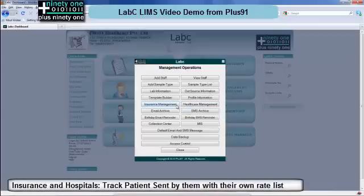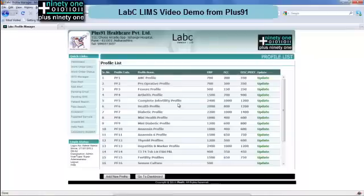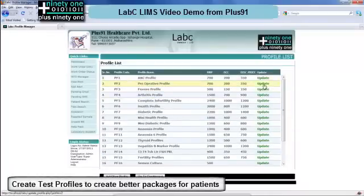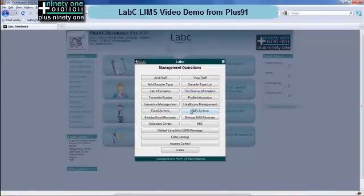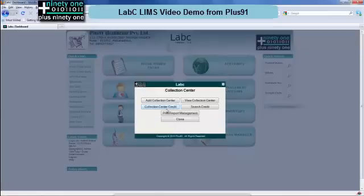Next you have insurance and healthcare management. Here you can define hospital insurance companies which send patients to you and track their total billing for the month. Profile management allows you to create profile lists and select groups of tests with a single rate list — this allows you to give better packages to patients without the headache of tracking them on paper. You have an SMS and email archive for times when SMS and emails have not gone due to internet connectivity being down, and you can auto-send them from here directly. You can also send birthday SMS and email details.